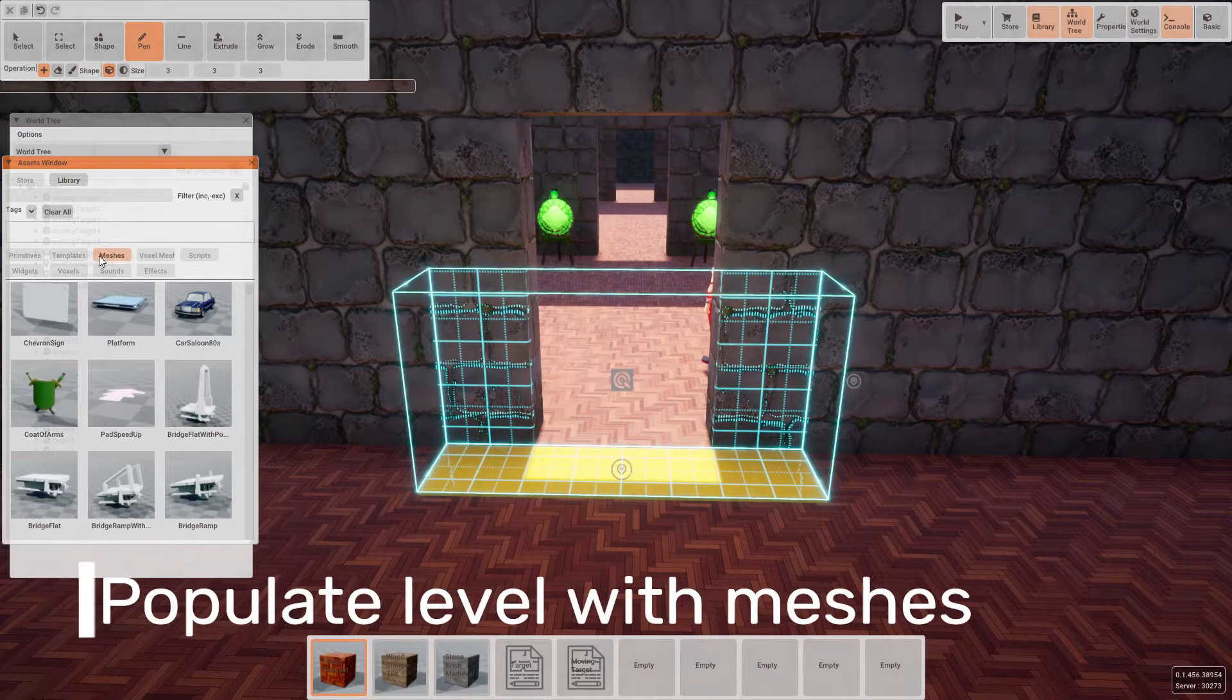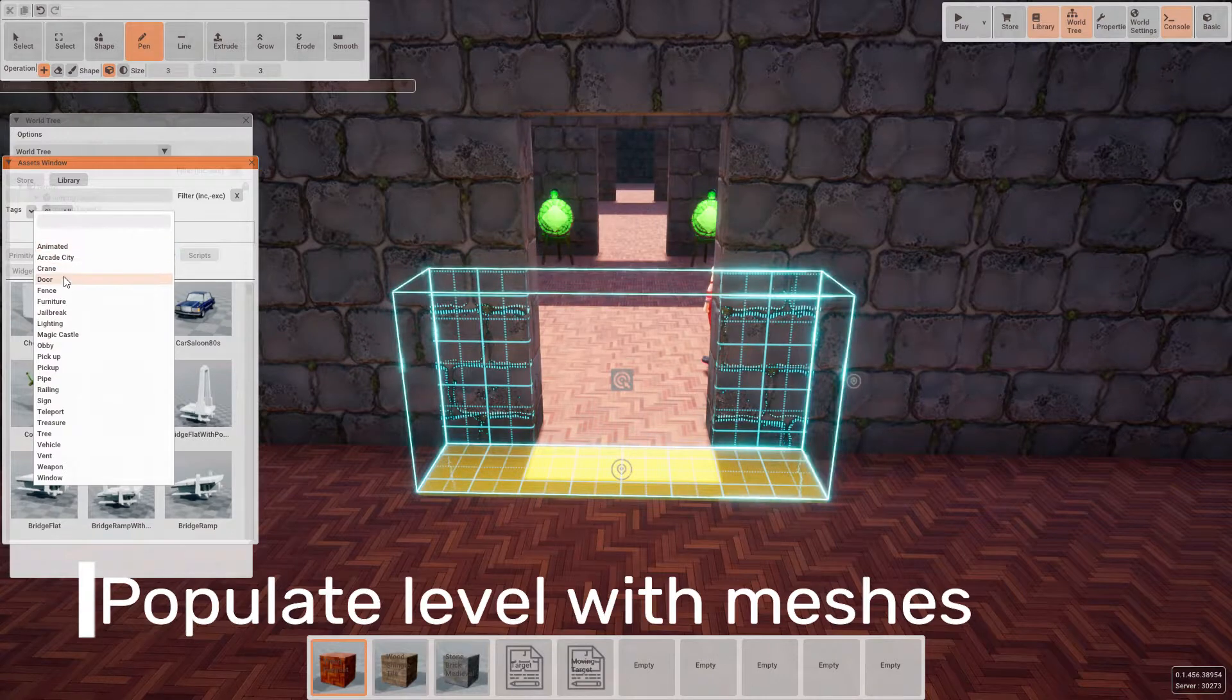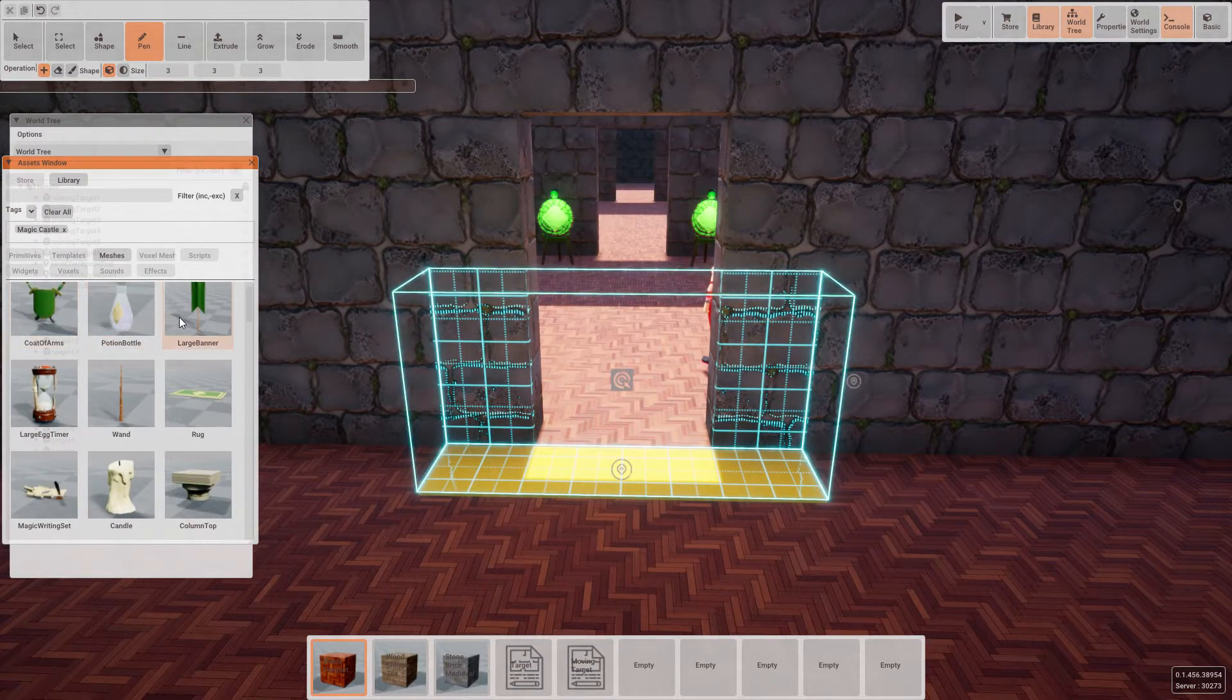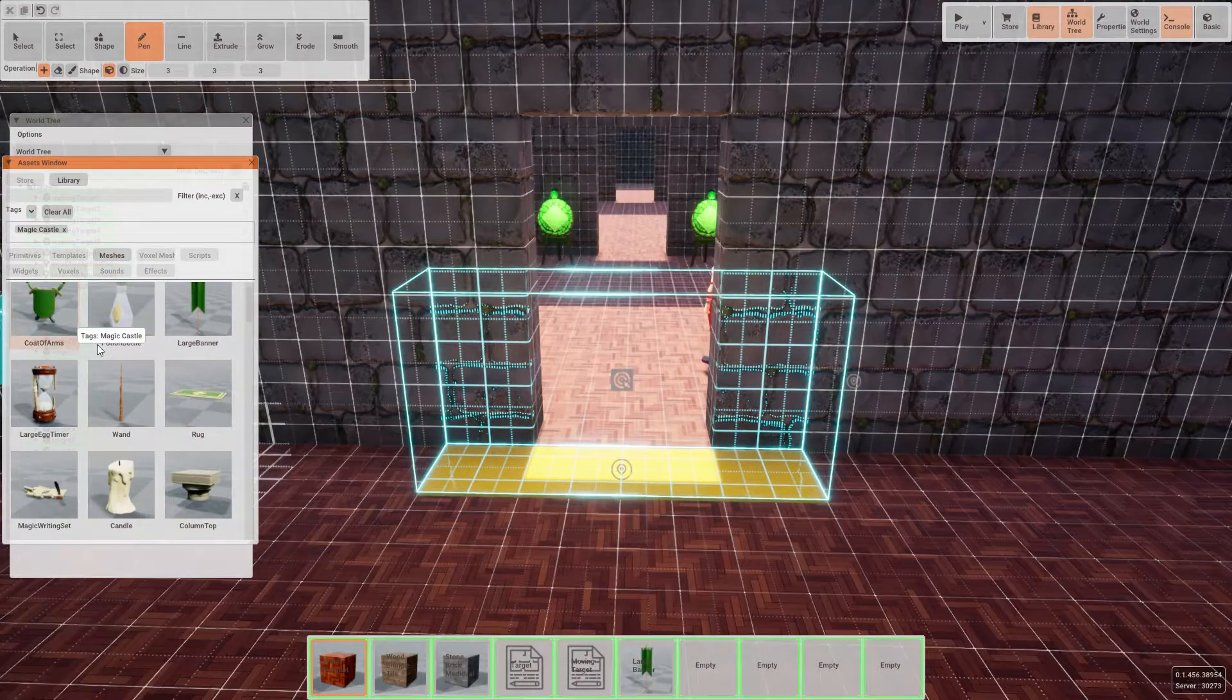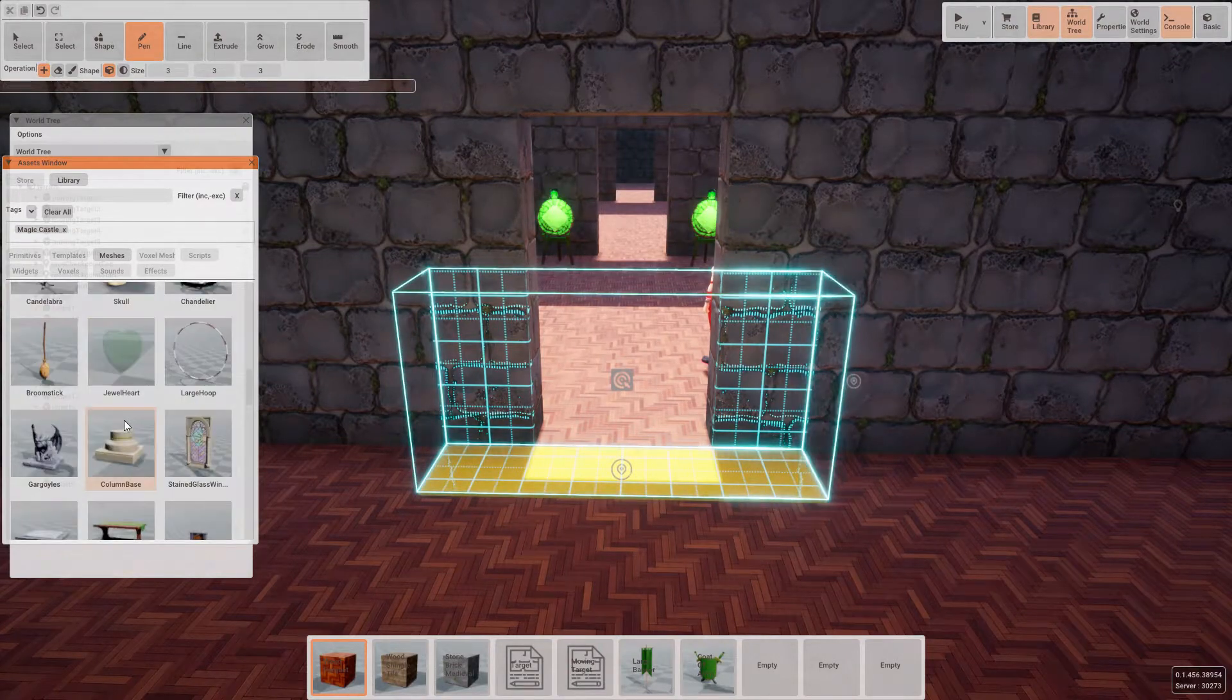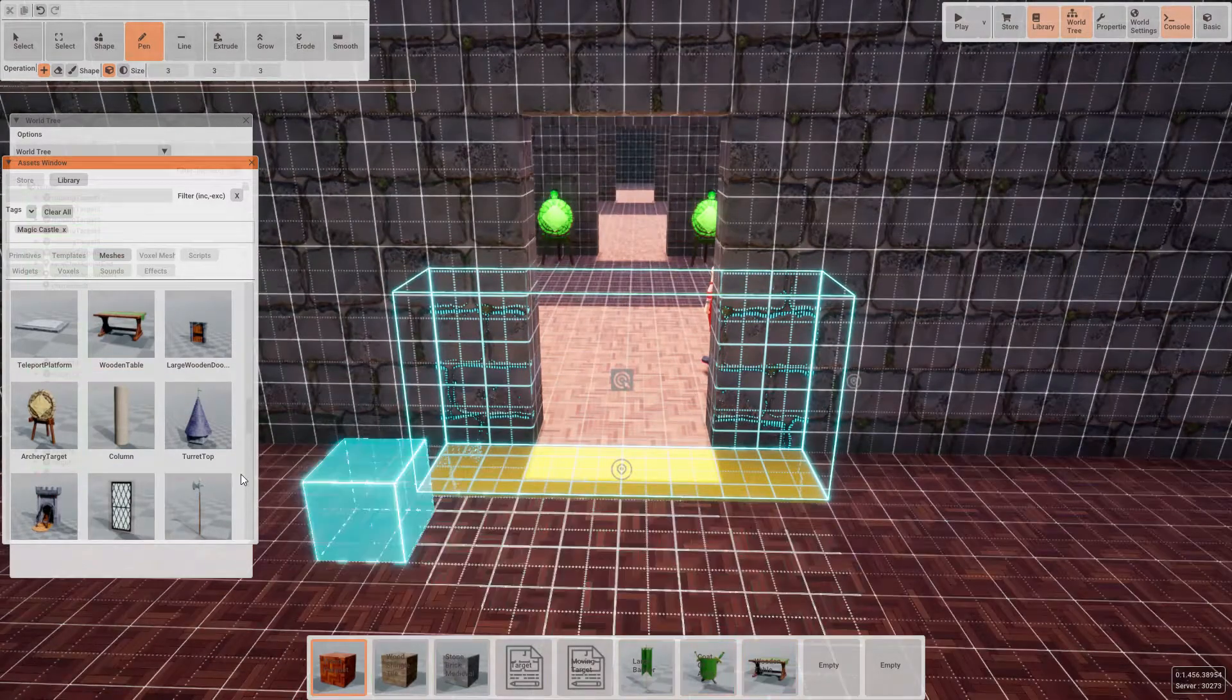Now it's time to populate our level with some more interesting meshes. If we go to the asset library, and in the meshes we search for the tag magic castle, there's a whole list of various meshes which will be very good to fill this level out with. Try experimenting with a number of meshes here and try and create interesting scenes throughout the level.